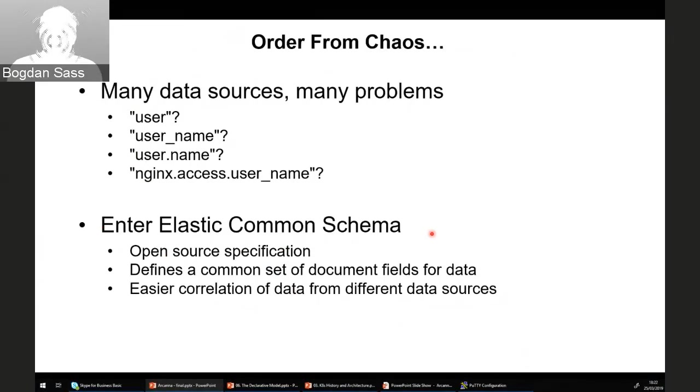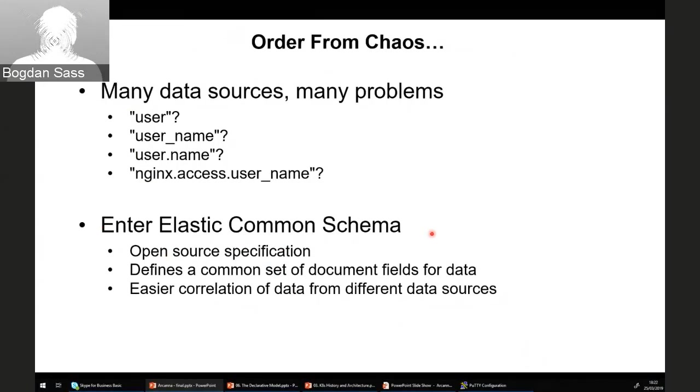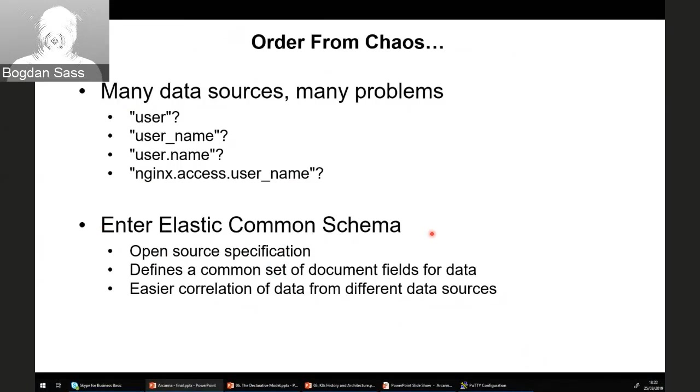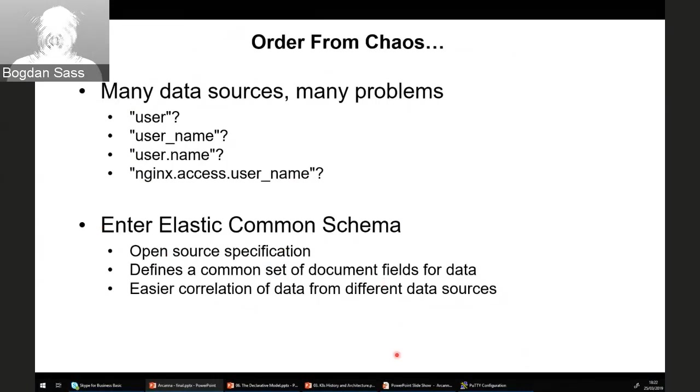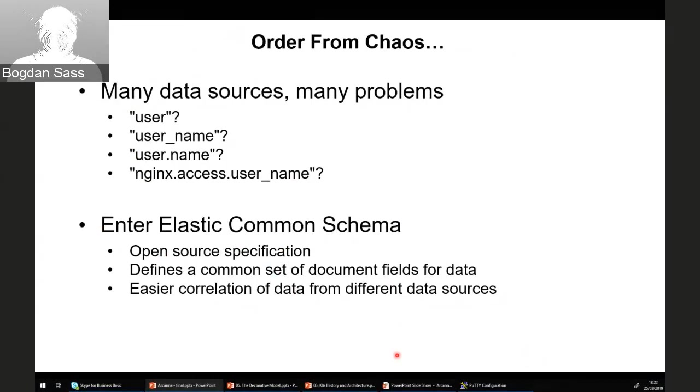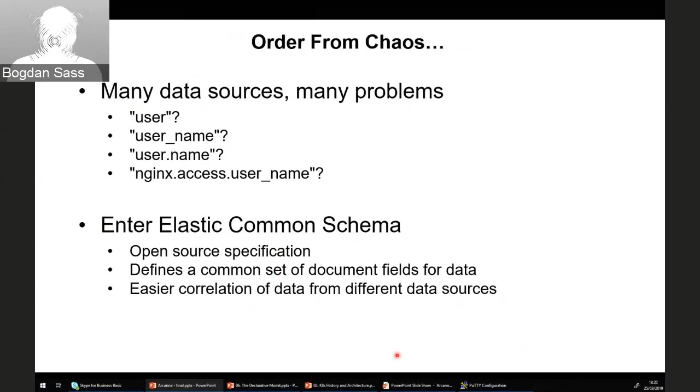This is where Elastic has come up with a nice idea called the Elastic Common Schema. It's an open source specification that defines a common set of document fields for data. Once you apply this elastic common schema and all your data is indexed the same way, it becomes easy to correlate data from different data sources. That's one problem that is in the process of being solved.